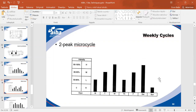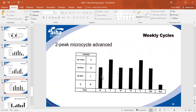Two-peak microcycles have less volume but intensity rises constantly. For example: light training Monday, moderate Tuesday, maximum intensity Wednesday, then recovery Thursday with light training, moderate Friday, and Saturday a harder session — interval training or sparring — with total recovery Sunday.